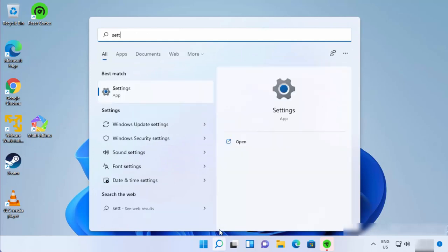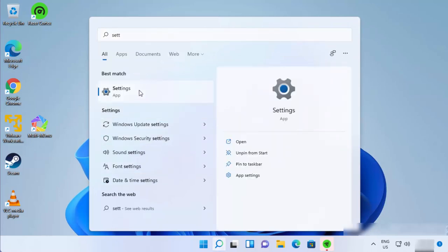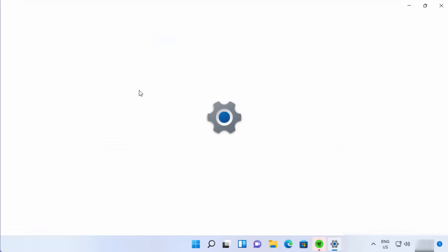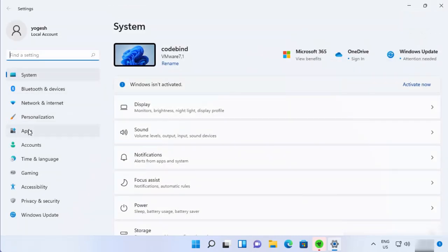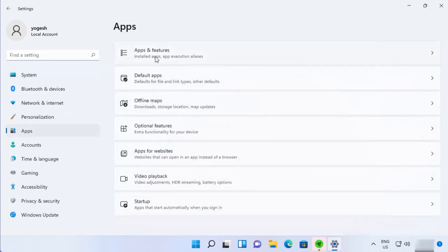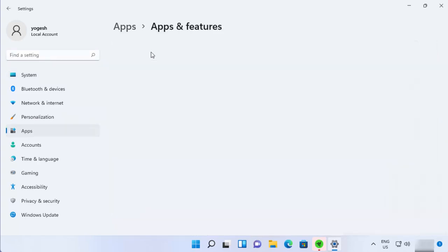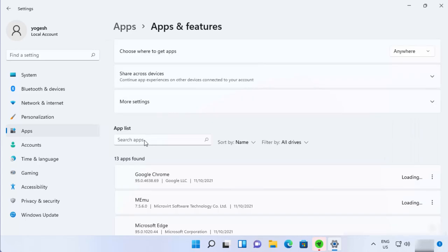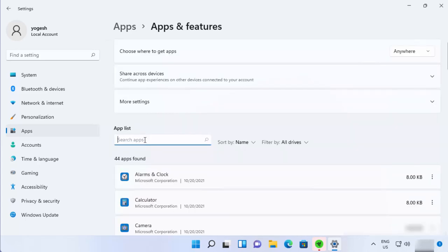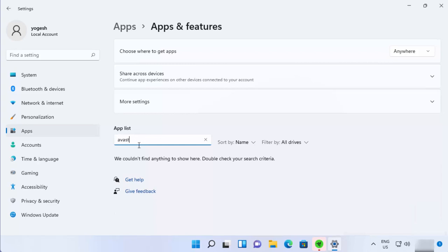You can also verify by opening the Settings app, going to Apps, then Apps and Features, and searching for Avast — it won't be there. Avast is completely uninstalled from Windows 11. I hope you enjoyed this video and I'll see you in the next one.